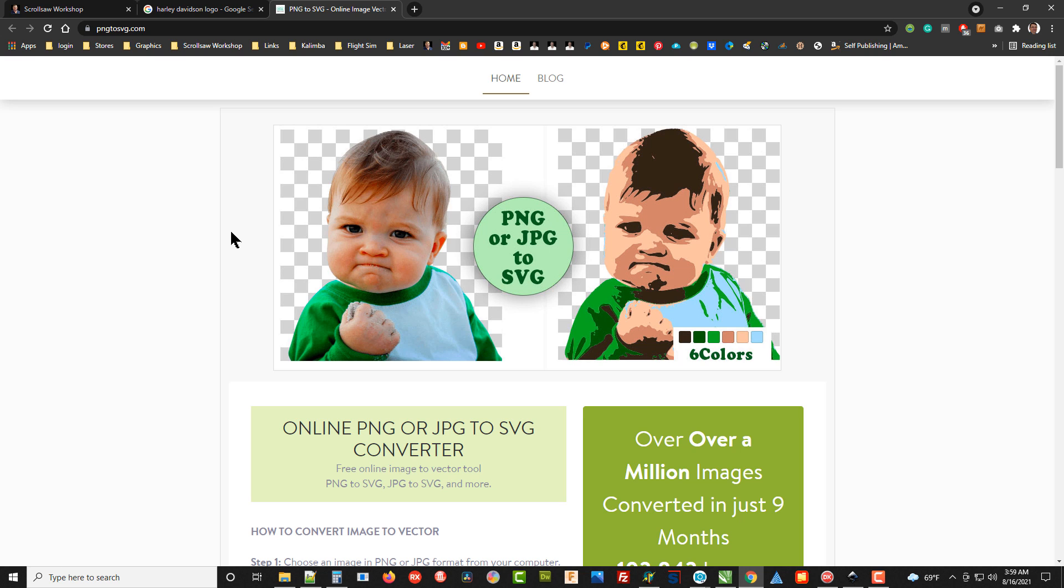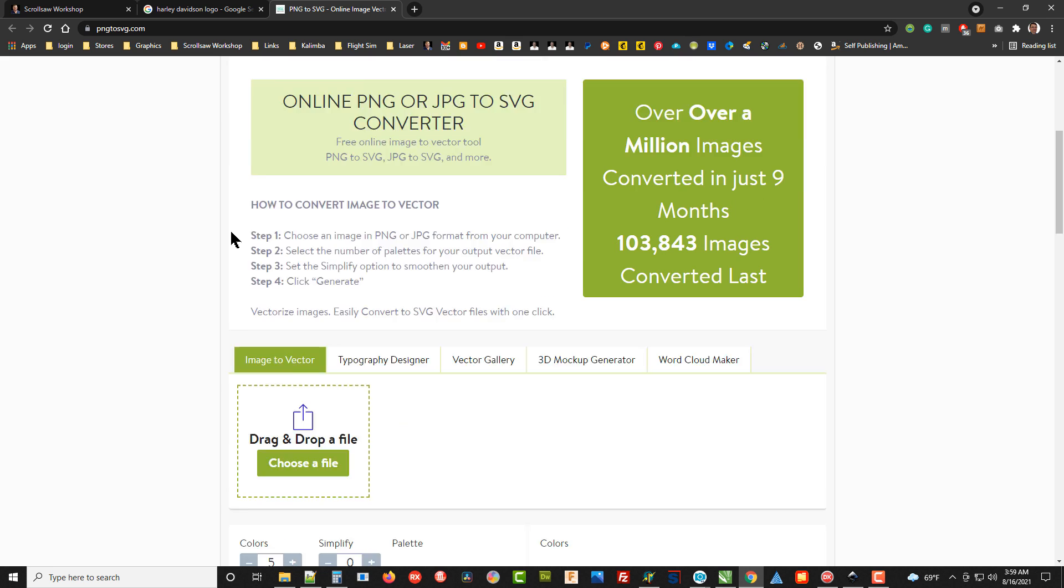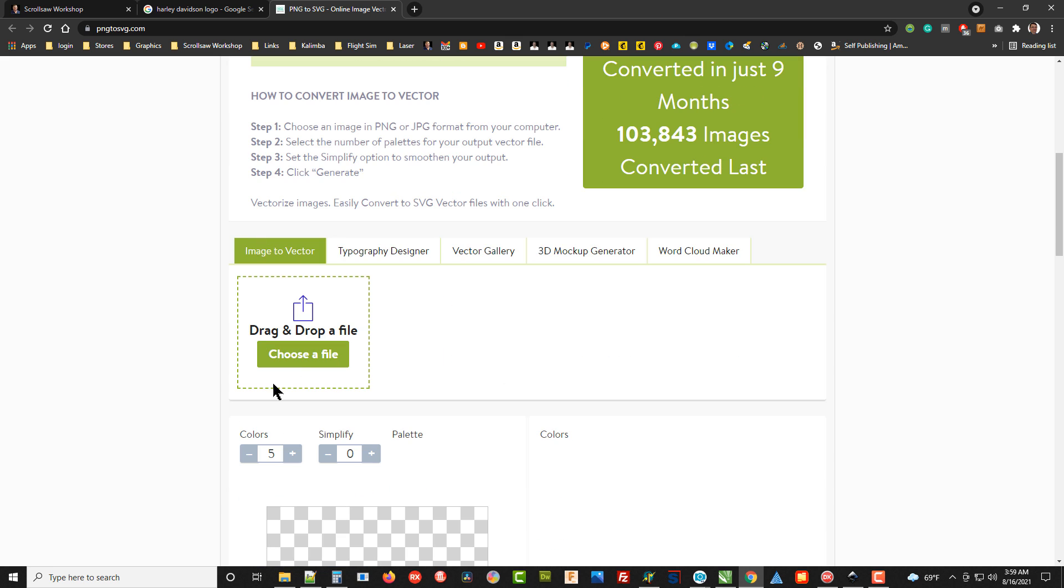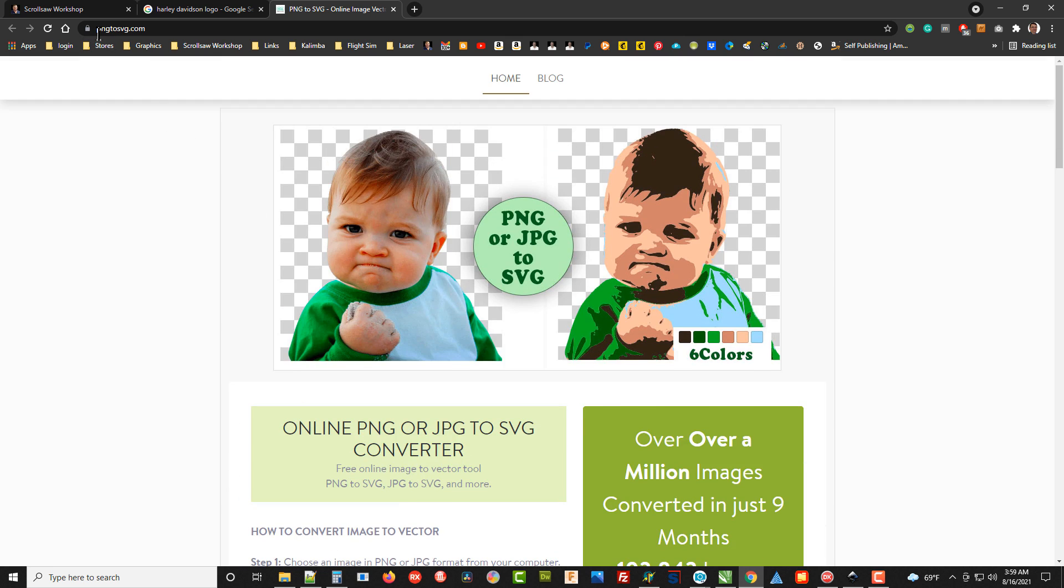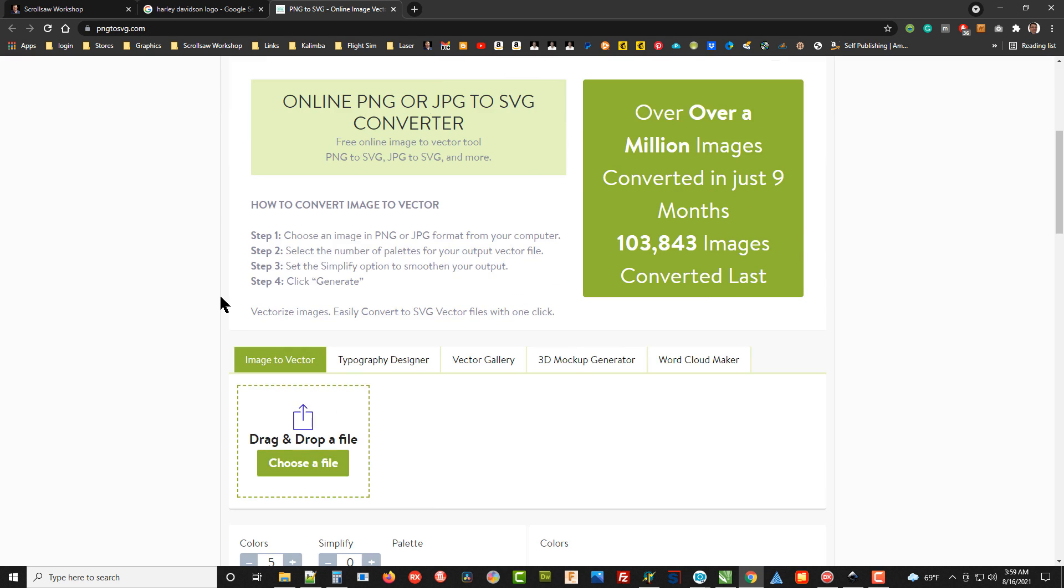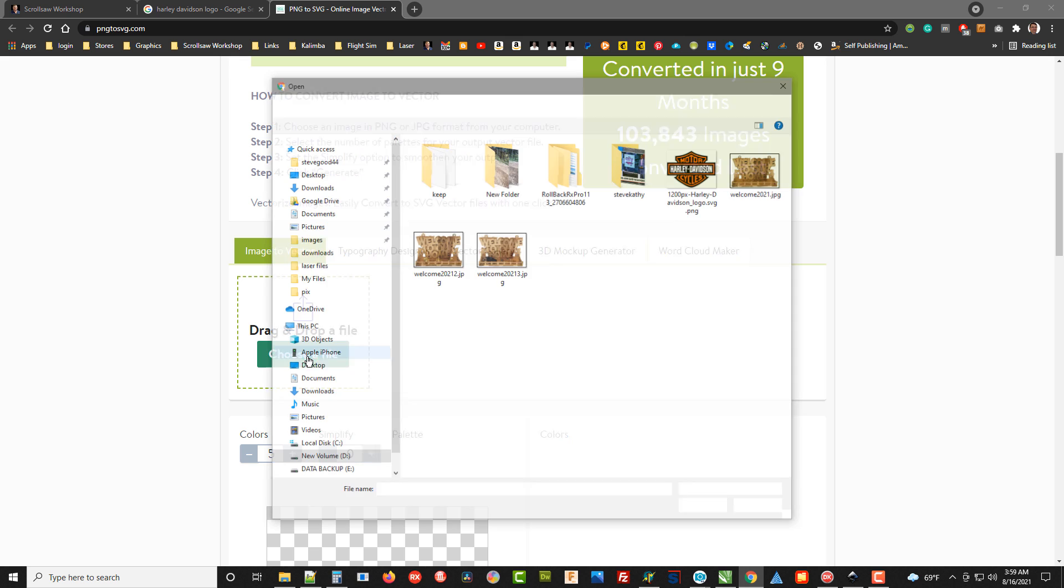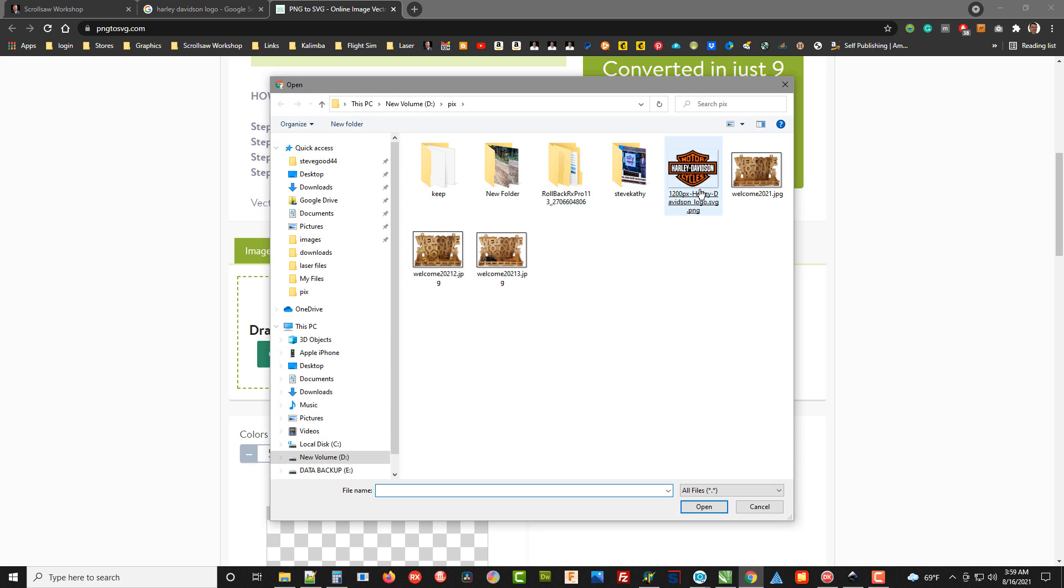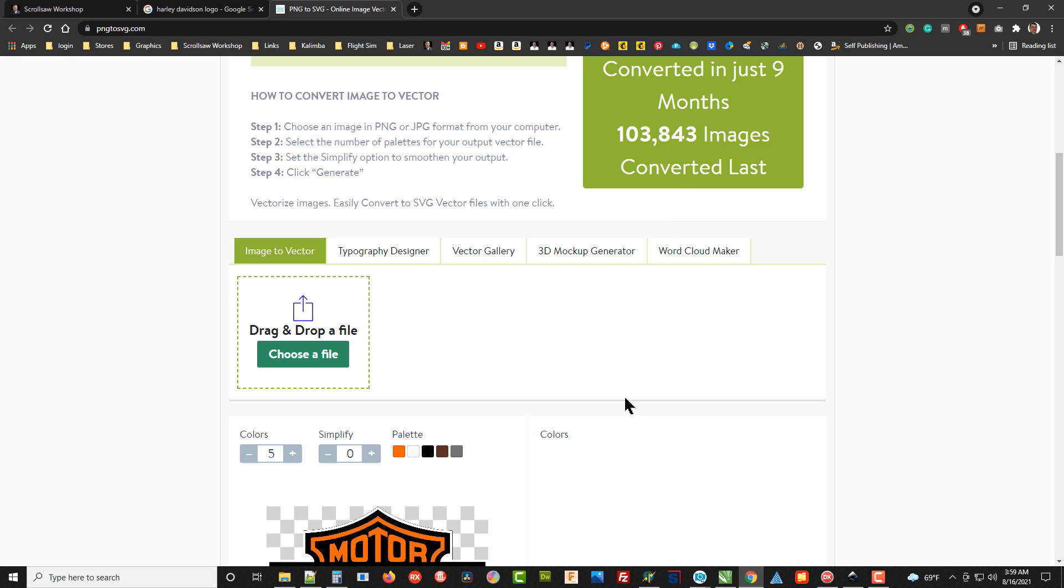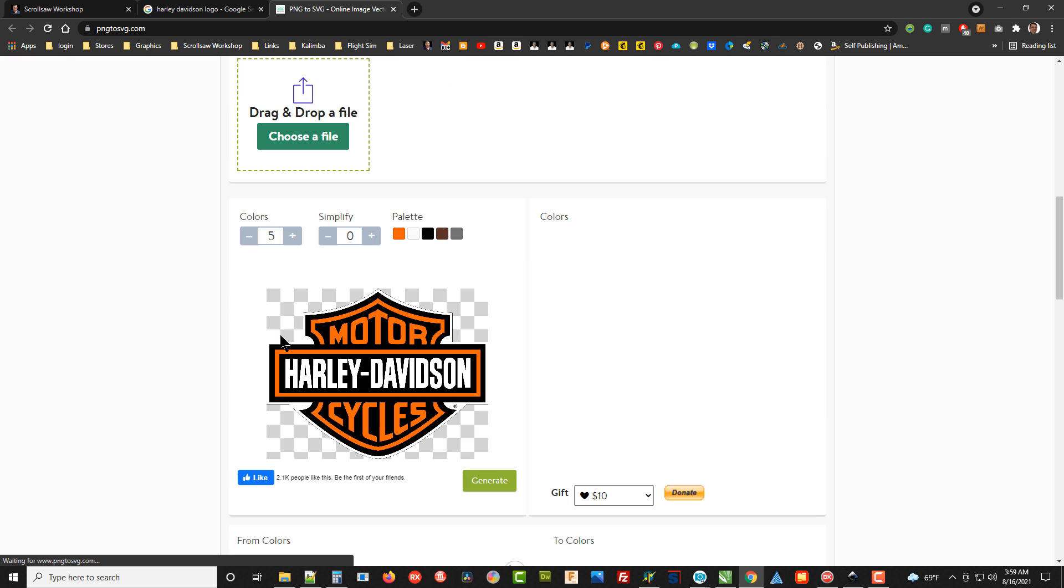If I come to this PNG to SVG.com website, I can go down here and click on 'choose a file,' and that file that we just downloaded, the Harley Davidson logo, click on it. It brings that logo in.